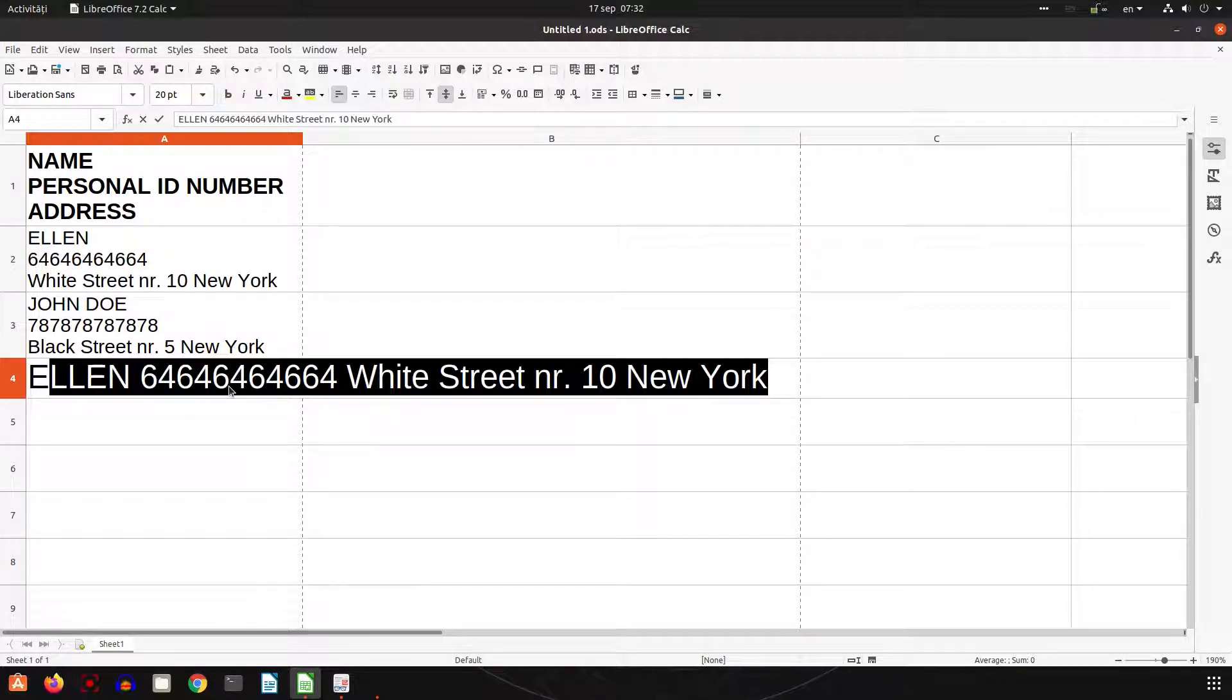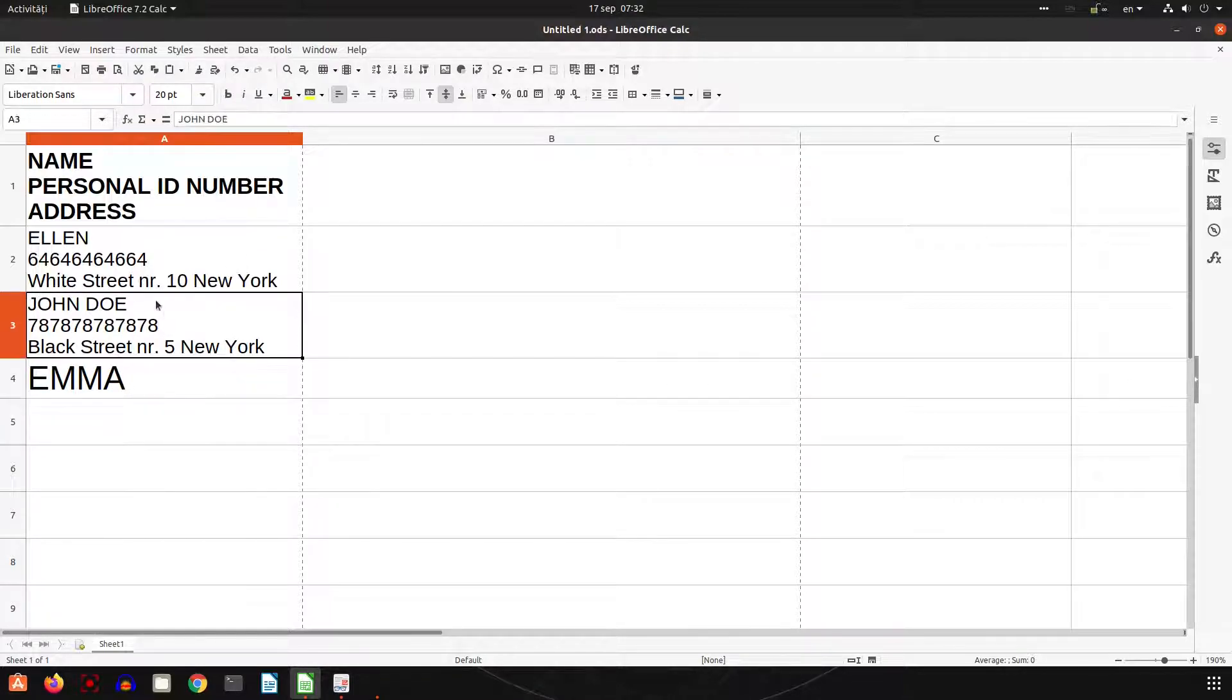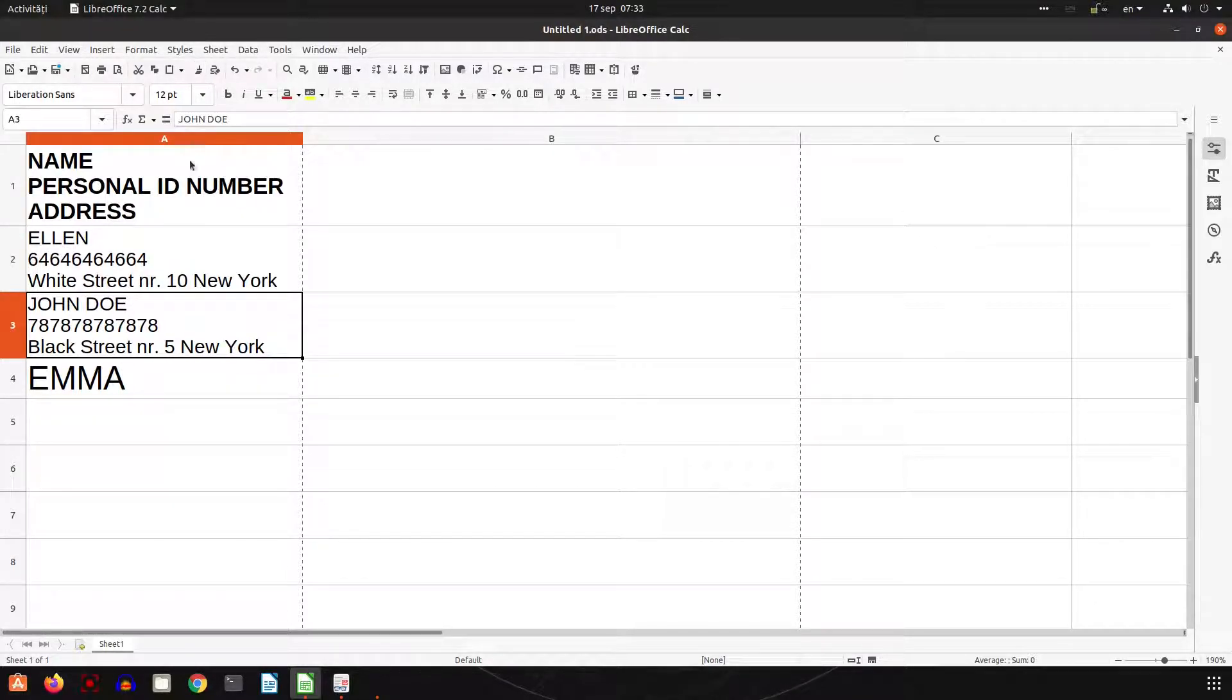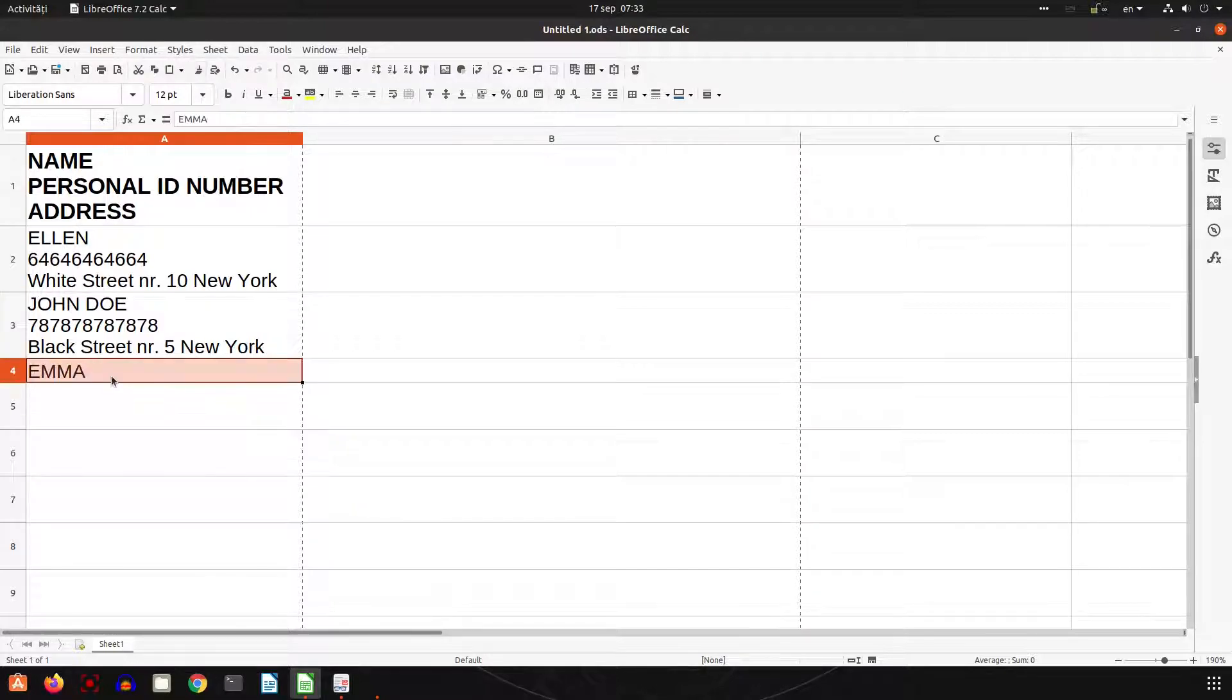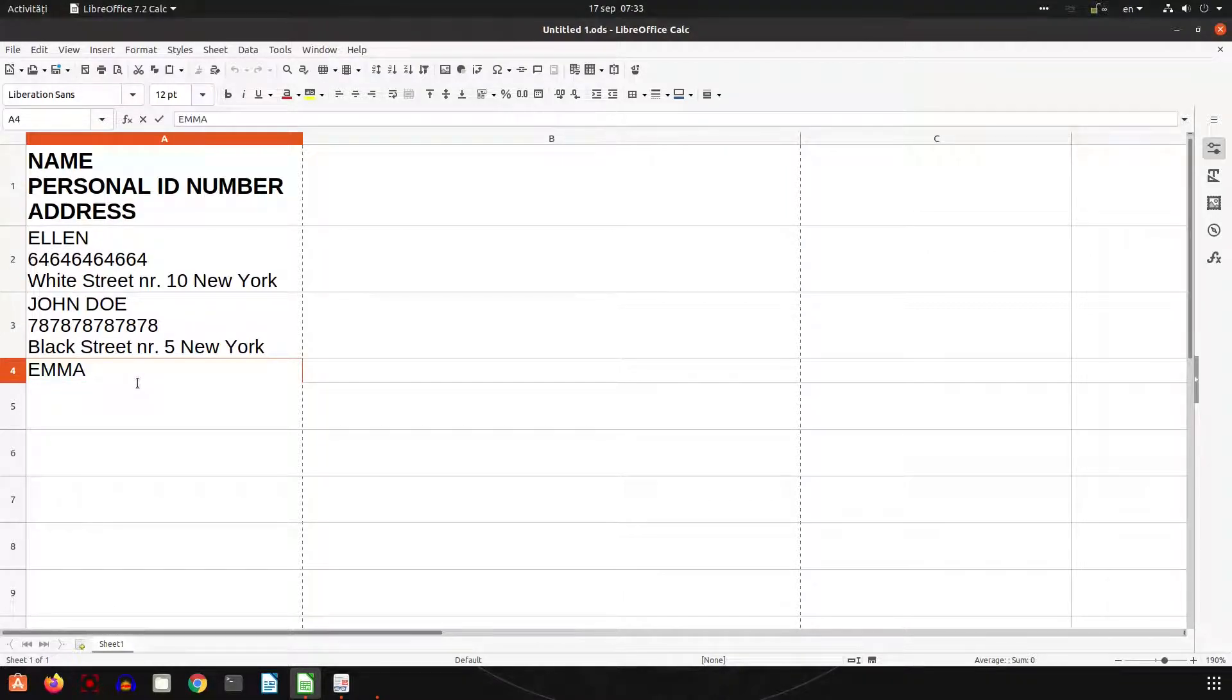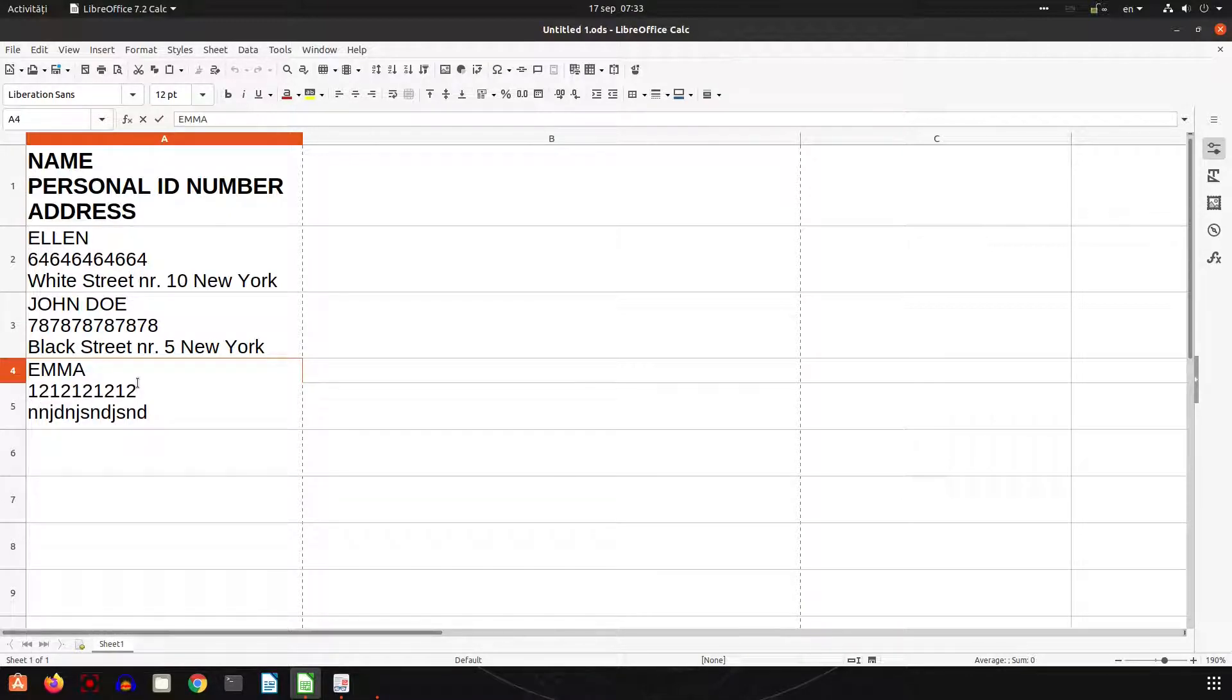Now let's copy, let's write another case. Let's format, let's clone the formatting from here to Emma, and let's see how to write directly on three lines. So Emma, Ctrl+Enter, I write the number, Ctrl+Enter, and I write the address. Everything is well formatted.